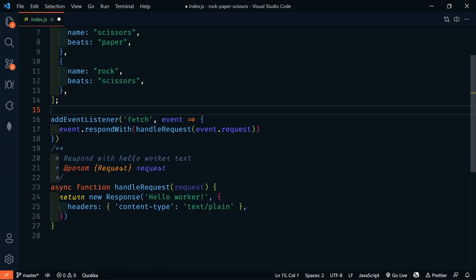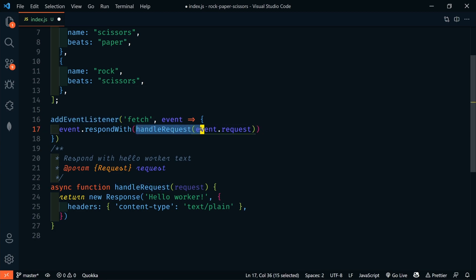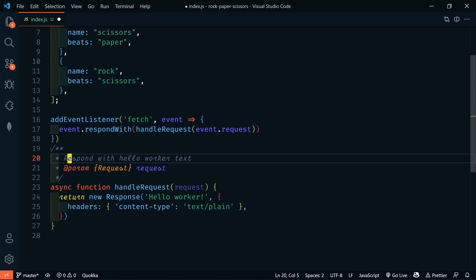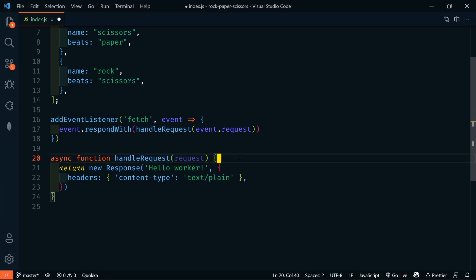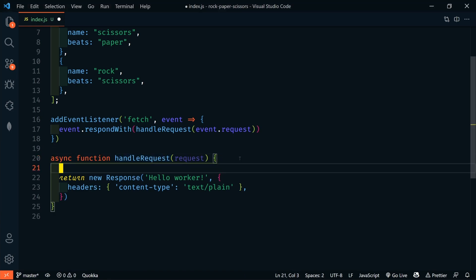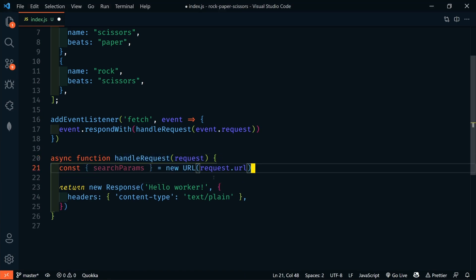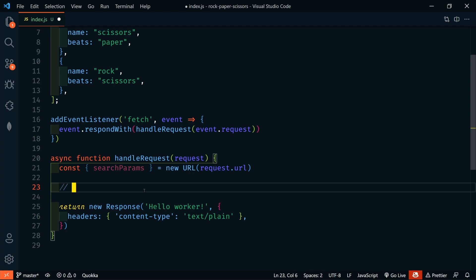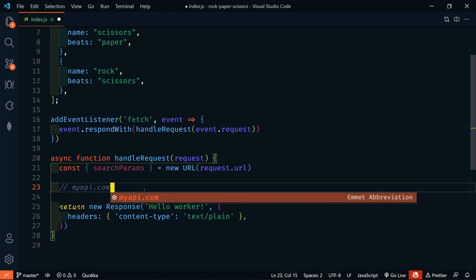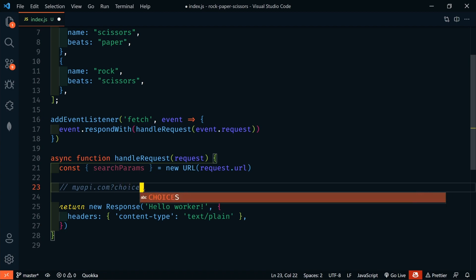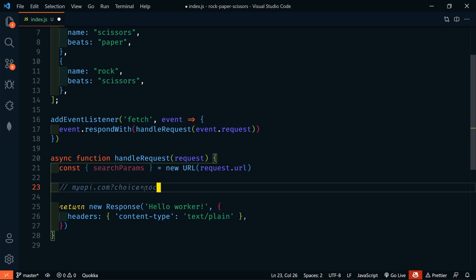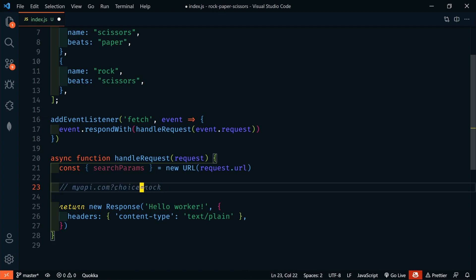We already have our event listener here, which has our handle request event. Let's just get rid of this comment to clean things up. So, here is our handle request. The first thing that we're going to do here is get a search parameter, which is going to be passed to the API. So, when we call the API from our client, we are going to give the API the user's choice by passing it in a search parameter. For example, we would do myapi.com?choice equals rock. And that is how we would pass in our search parameter to our API.